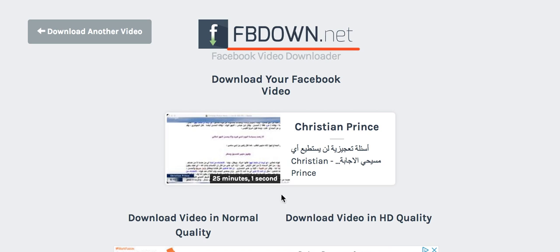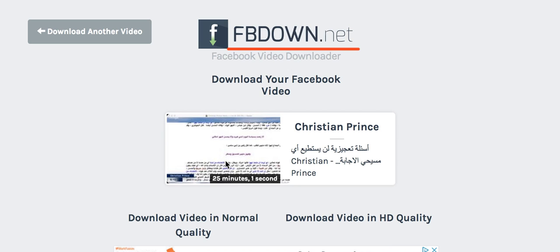All right, here you will see another option appearing. Here you can download in high quality, here you can download in low quality. Usually if the video just finished broadcasting, it's going to be low quality anyway because it takes time for Facebook to process the high quality video. So if you're trying to download my video just after a few minutes from broadcasting, it's going to be normal quality.